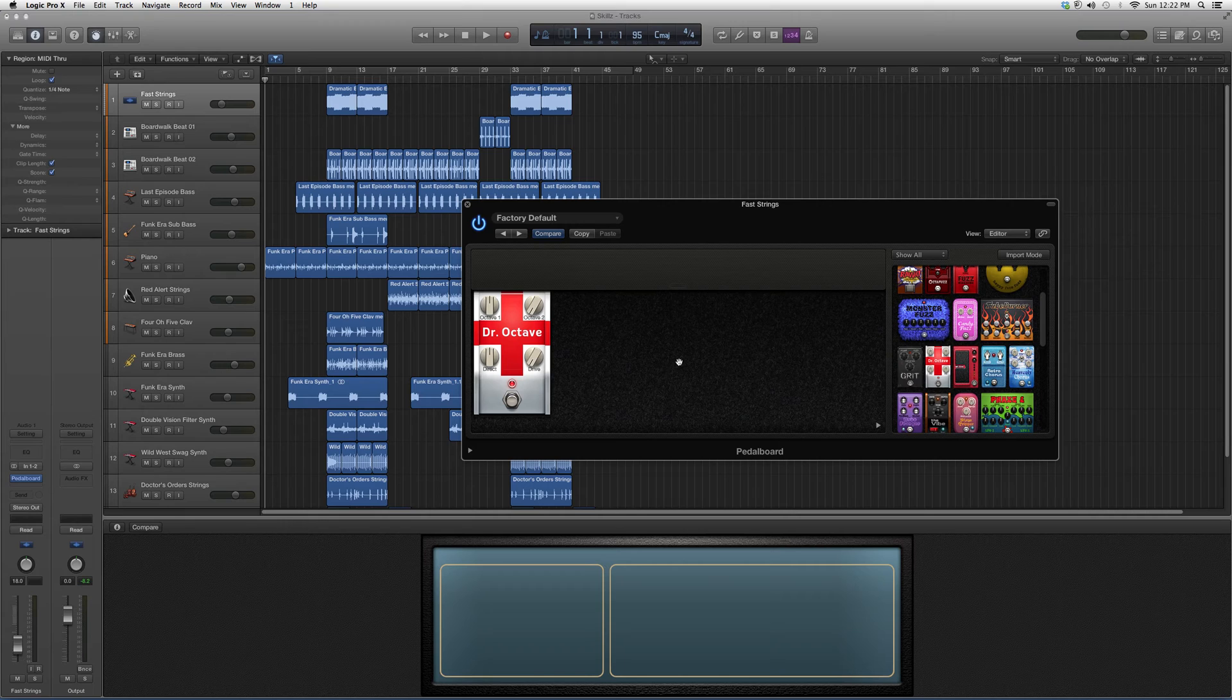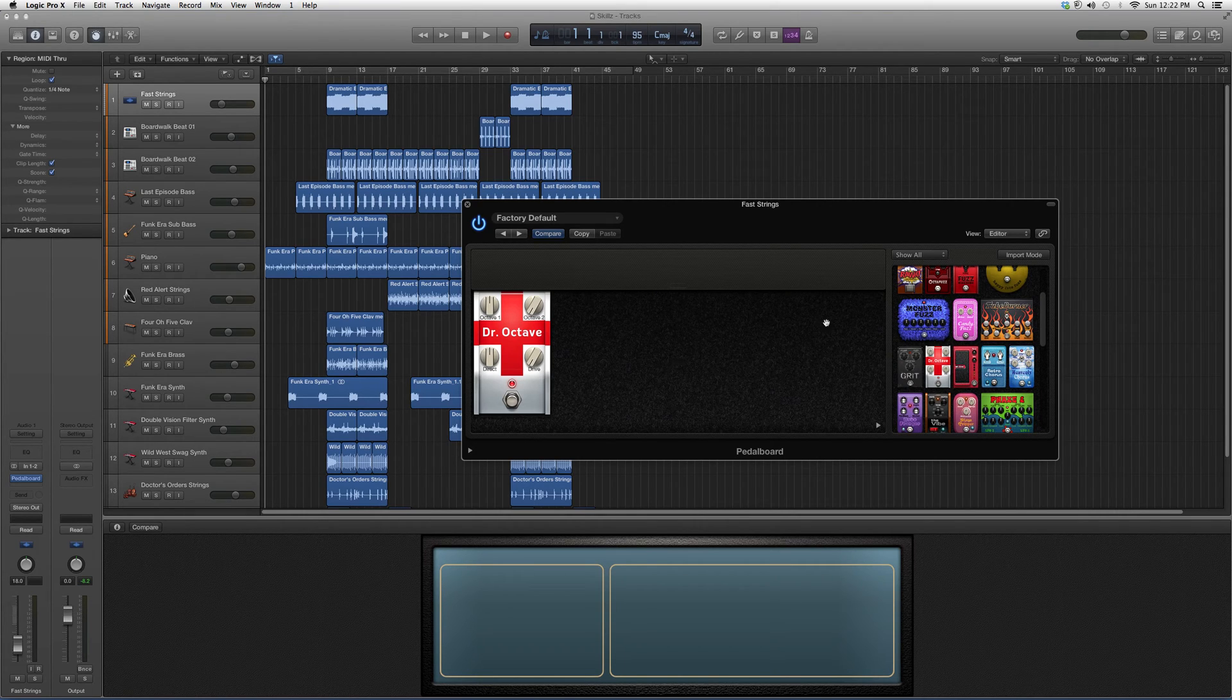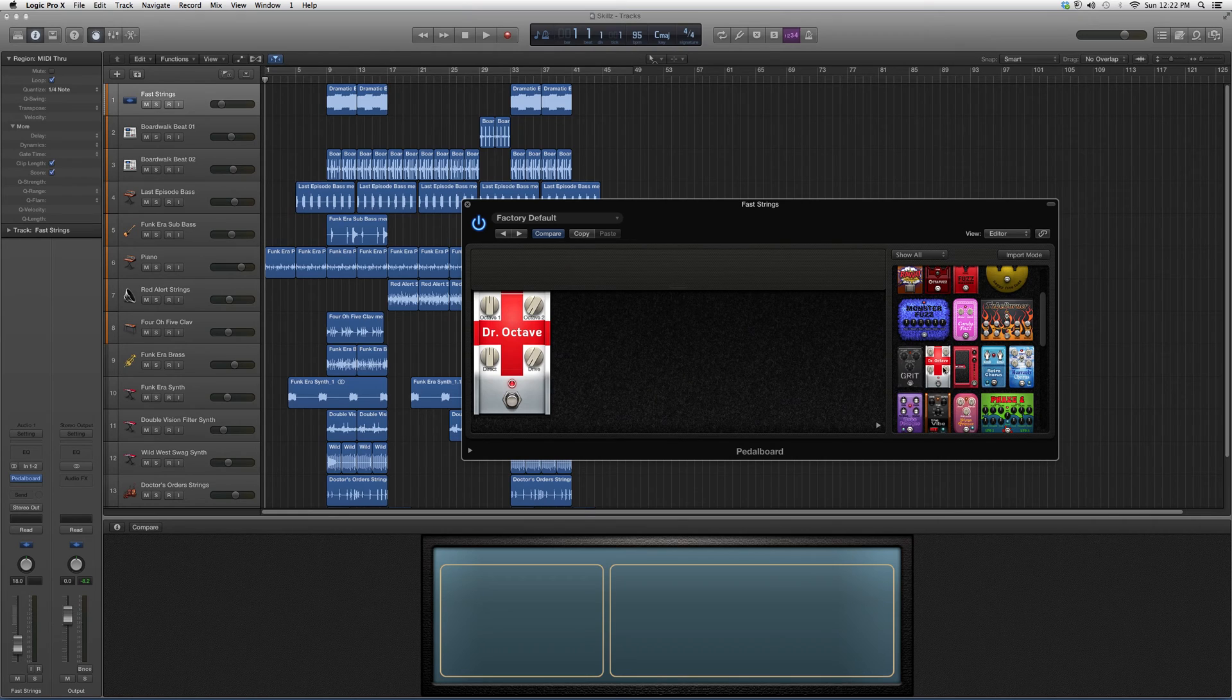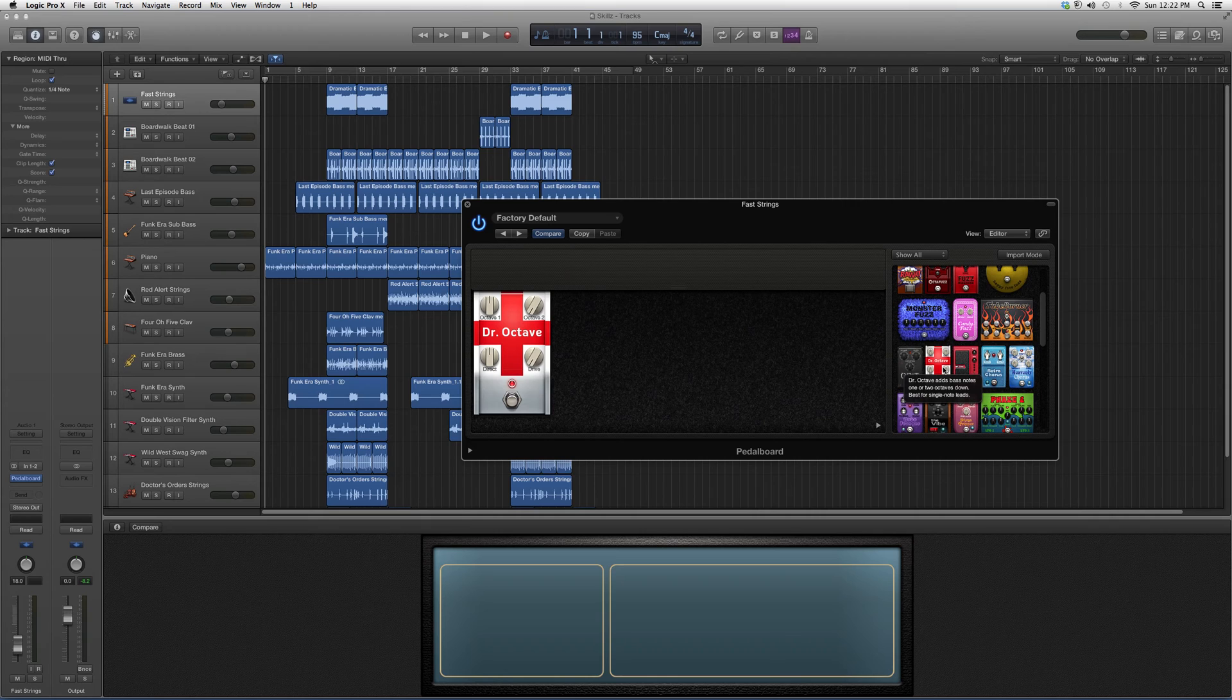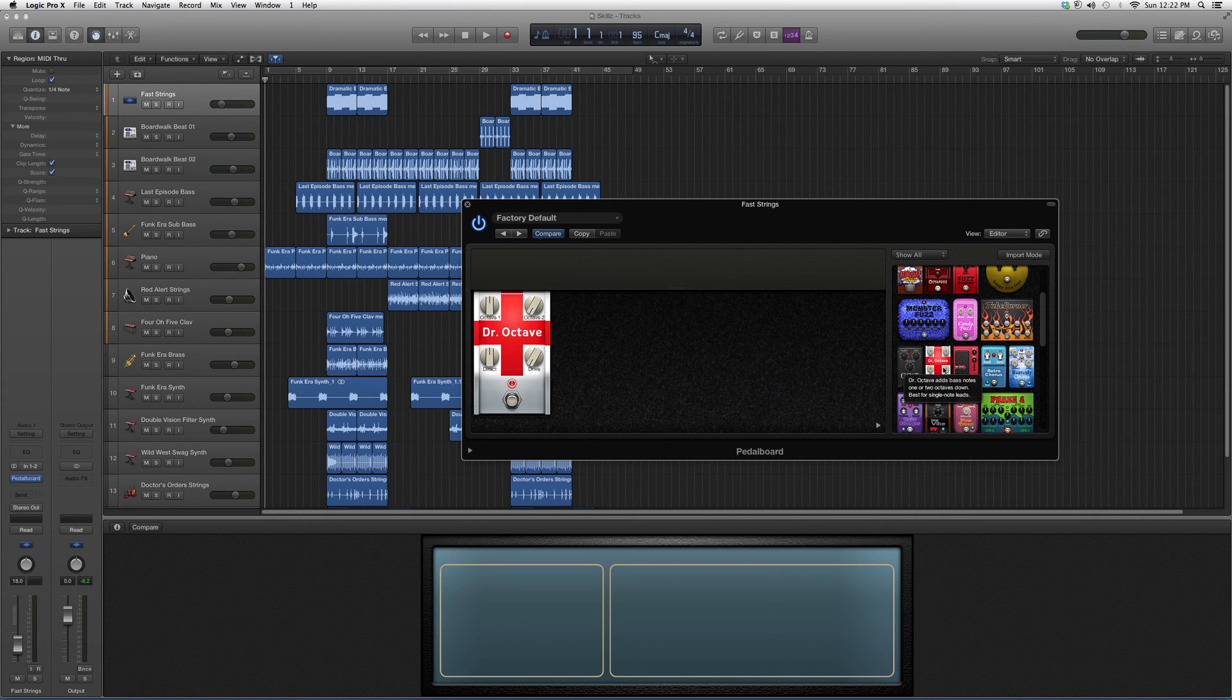Basically, if you still don't know what it does, you have no idea and you want just a brief overview, we're going to take the cursor, hover over it and I'm going to read you guys the overview of it. Dr. Octave adds bass notes one or two octaves down, best for single note leads.